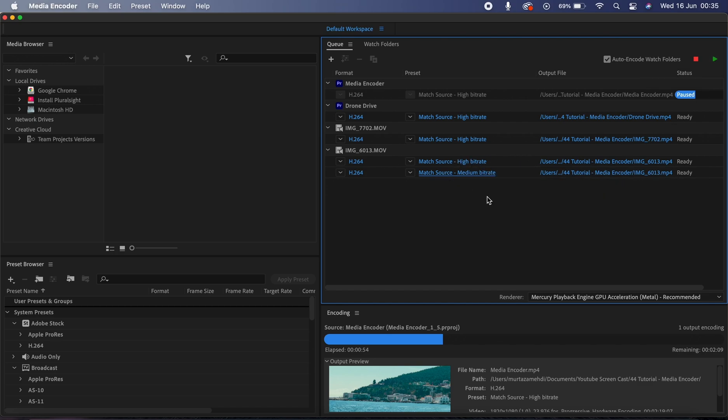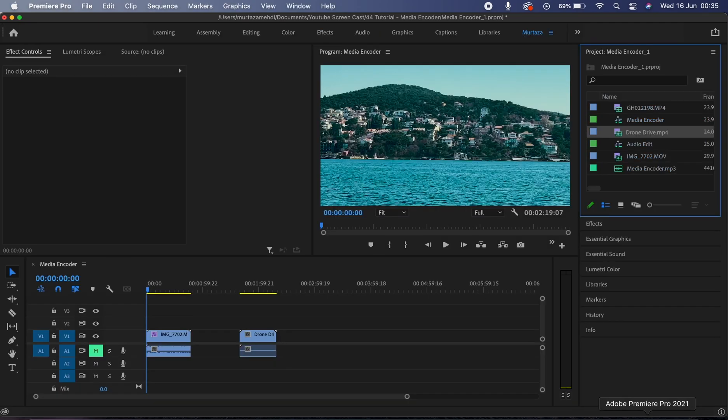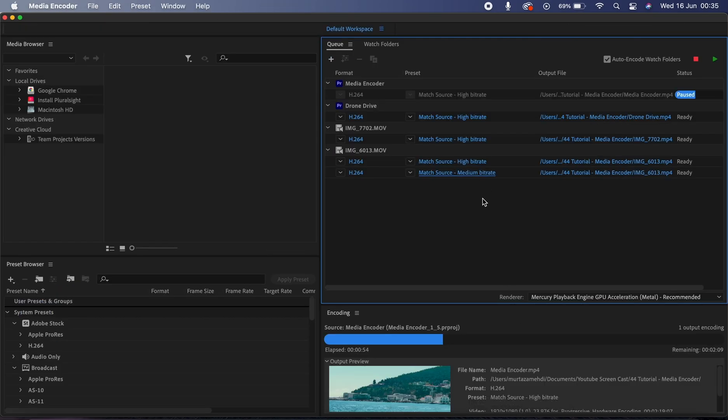Now I can just go back in my Premiere and I can keep working on my projects, and once export is completed I can compare the quality of both my clips and can then choose which one I want to use. So guys, really useful application and I just can't stress enough on how handy this Media Encoder can be.